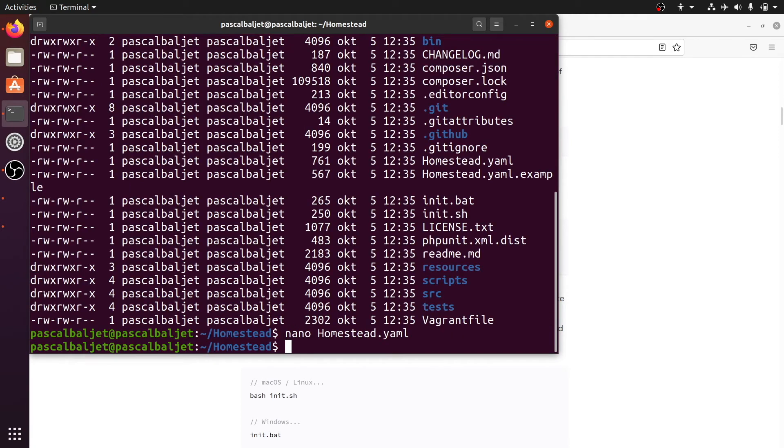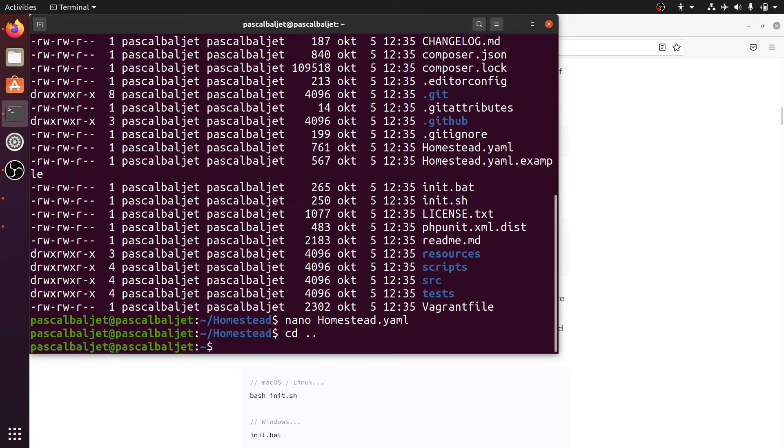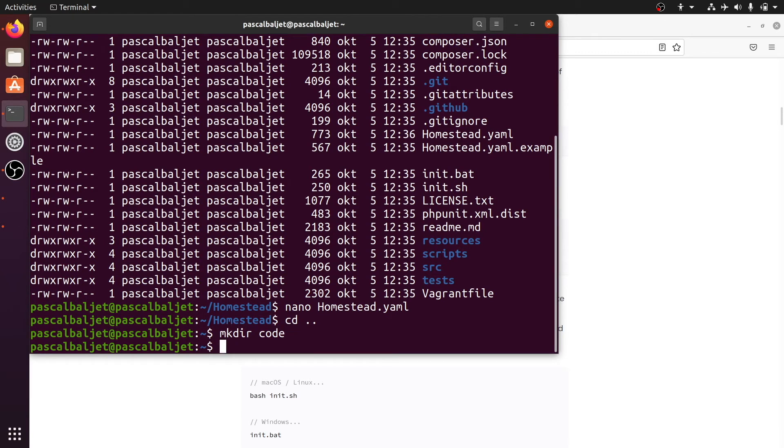And let's create that code directory which is going to hold all of our projects. So I'm going to cd out of this homestead directory and create the code directory. So this directory will be mounted into the virtual machine.